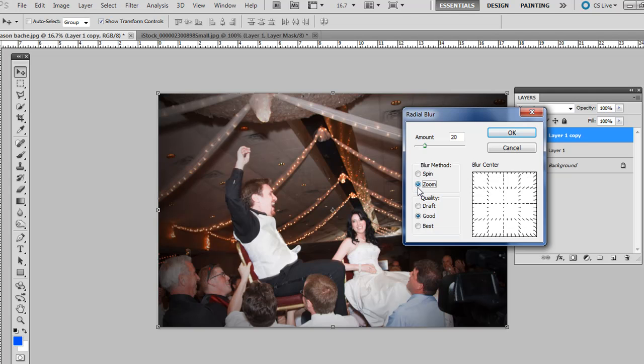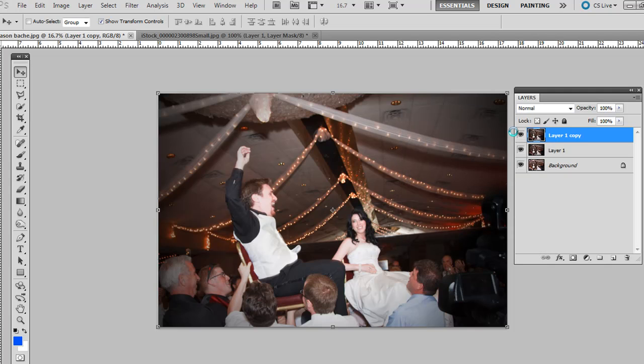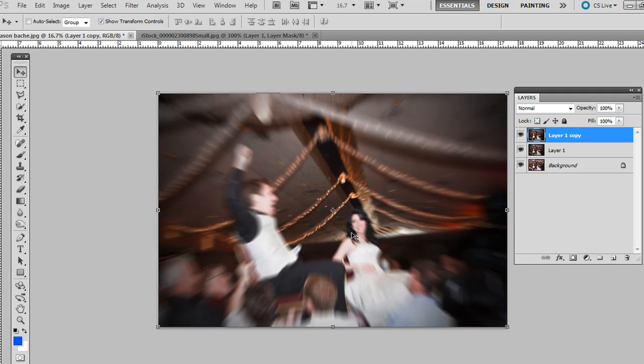For this example though, I'm going to do a zoom. And for the amount, I'm just going to keep putting it about 20 or 20 up there. So go ahead and hit OK. And that does just a slight blur that has a direction, just a zoom. The whole thing is blurry though. We don't want that.